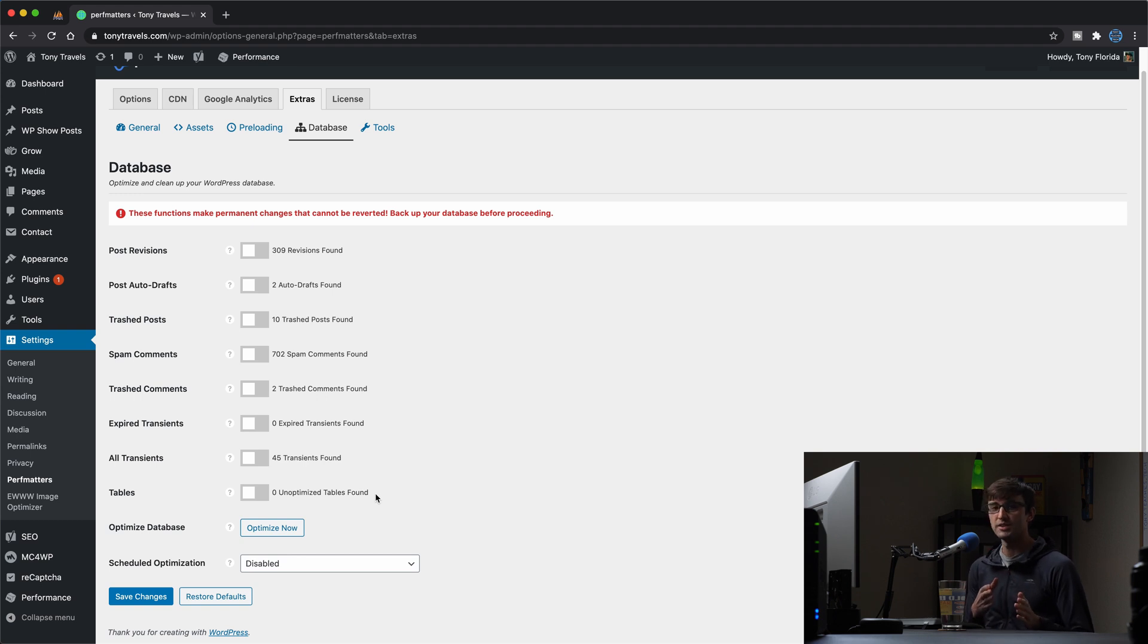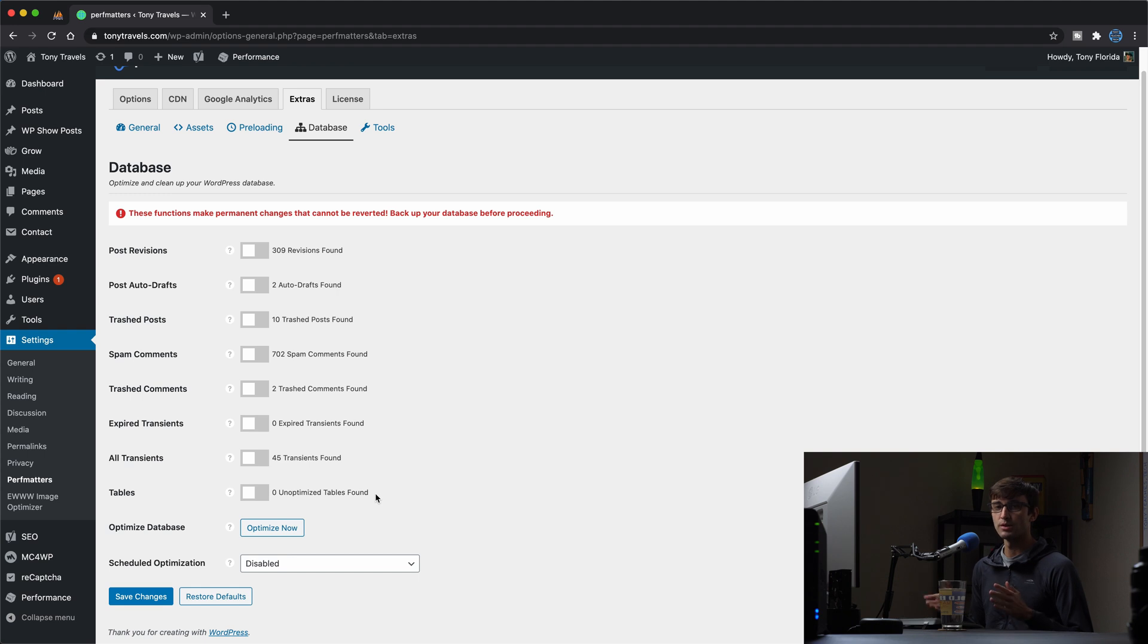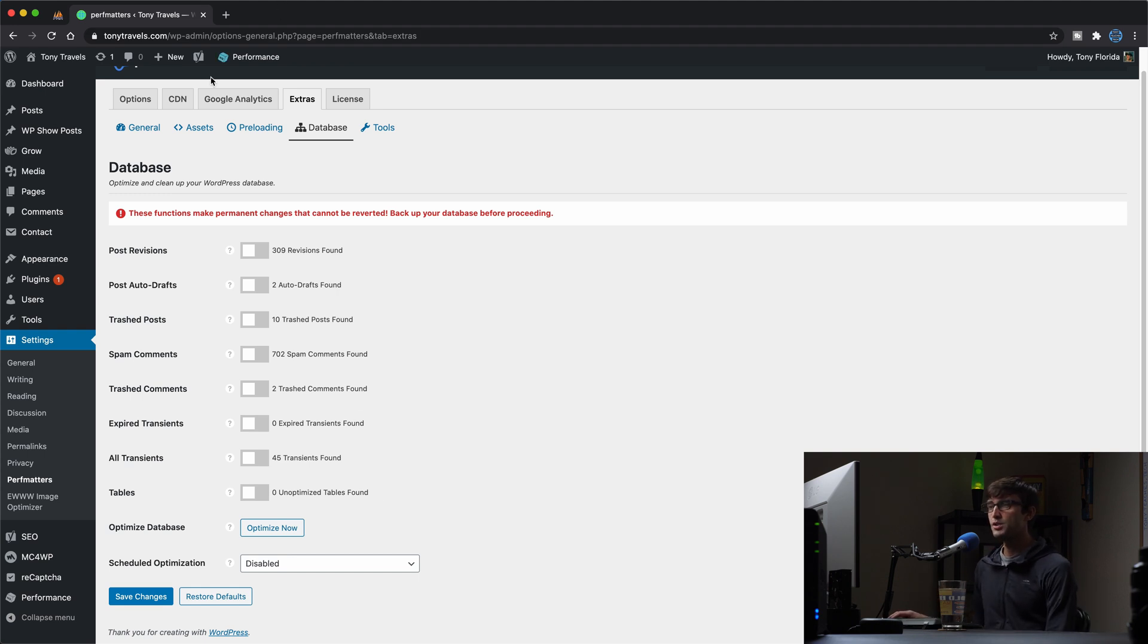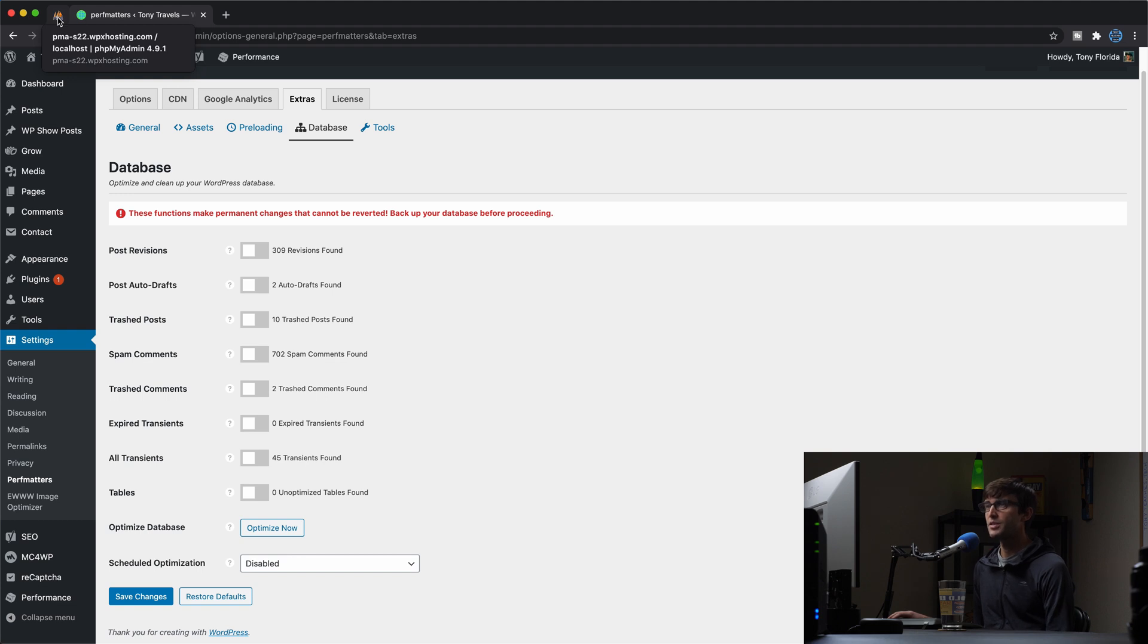But anyway, what I want to do here today is go through and actually optimize my database and show you kind of a before and after snapshot. So what I do have open here in this other tab is phpMyAdmin, which if you're not familiar,